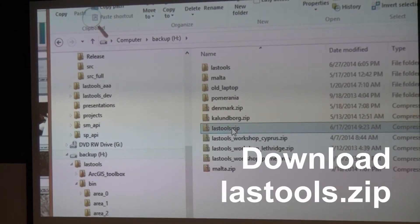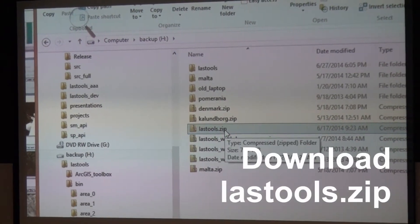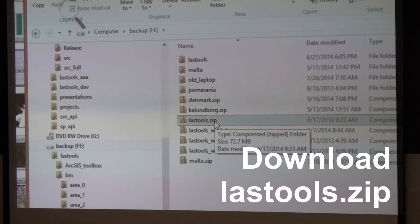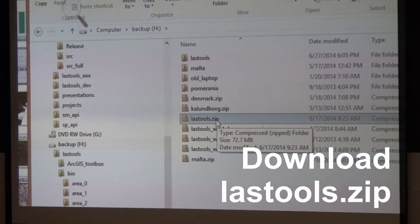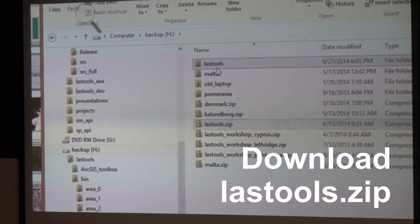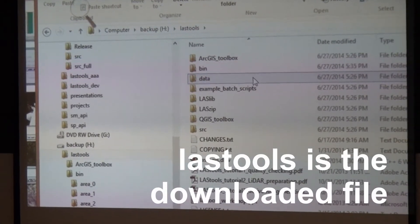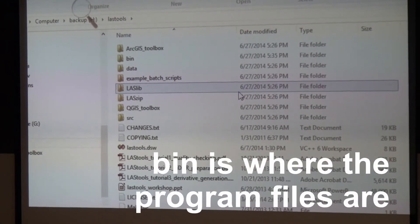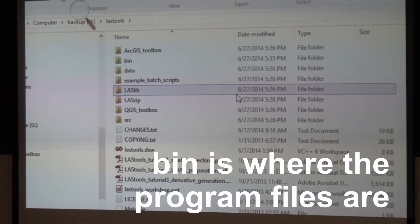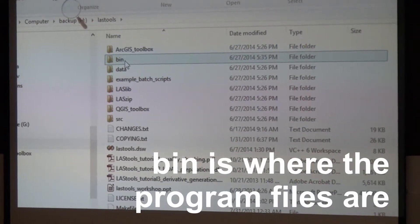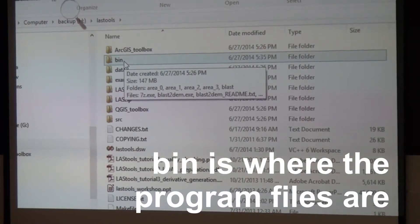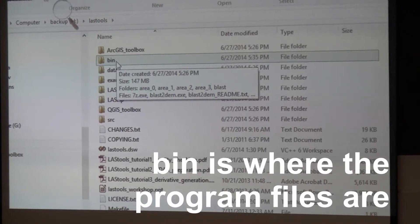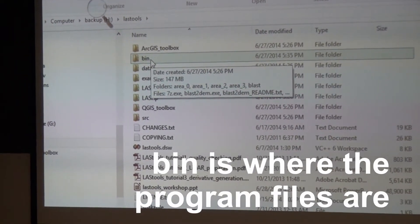This is the file you would download, LAStools.zip. The version you would download is only 21 megabytes. When you look in there, there's one folder with all these contents. This is where the programs are, the bin folder.